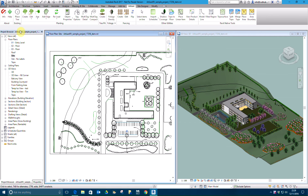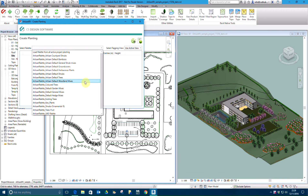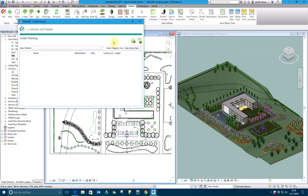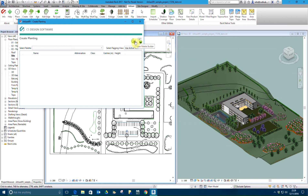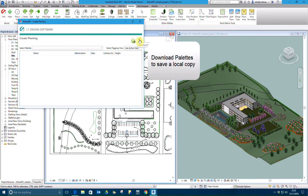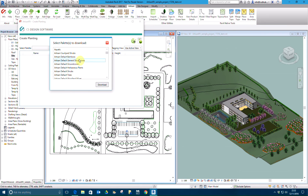Planting is created by selecting from palettes that are created and managed by the cloud-based Palette Builder. Please see the separate video CSD Palette Builder for an overview of creating, editing and outputting from the Palette Builder. Palettes are downloaded to local machines to enable users to operate offline when selecting plants to place in models.